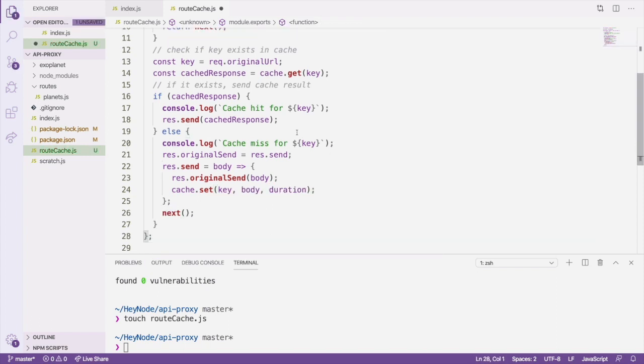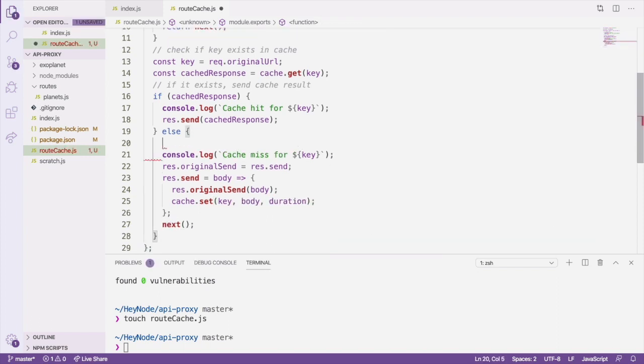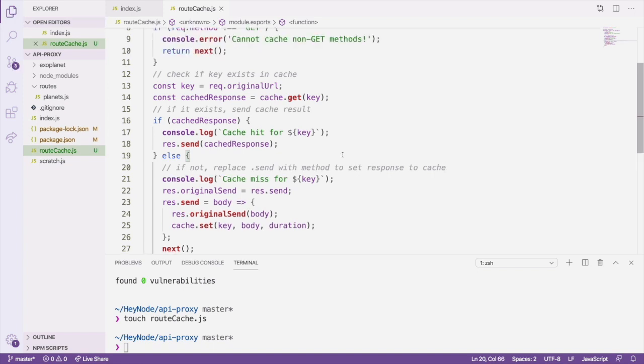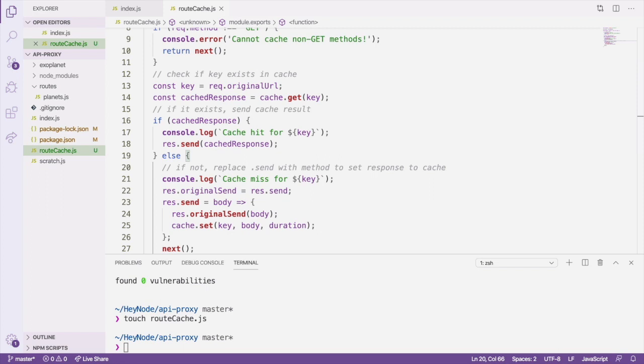What we've done here needs a little bit of explaining. What we're doing is saving a reference to the original res.send, which we're calling res.originalSend, and then we're replacing res.send with a function that will call the original send function to send the response back to the user, but we are also setting the body of the response to the cache. What this does is that elsewhere in our code, when we send a response back to the user, our augmented res.send will be called instead under the hood, which will save any responses back to the cache.